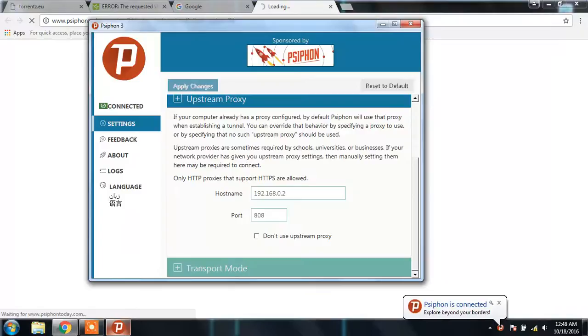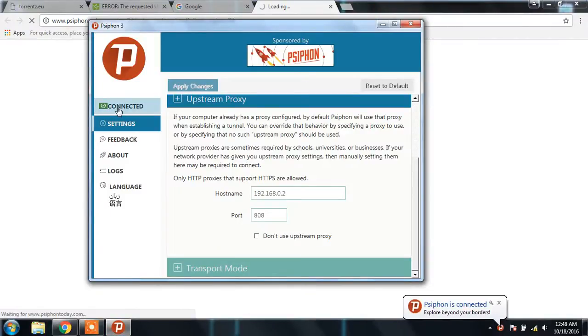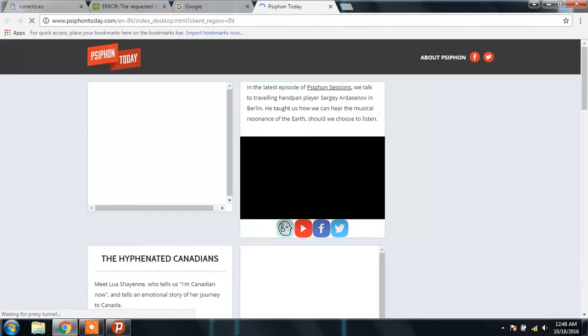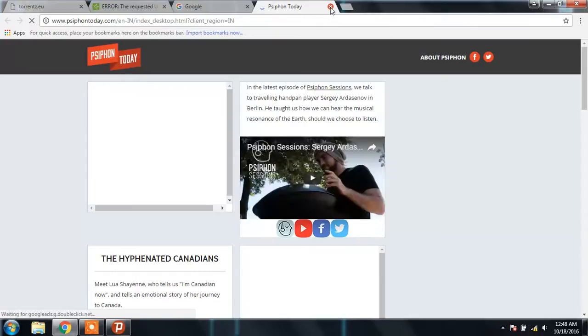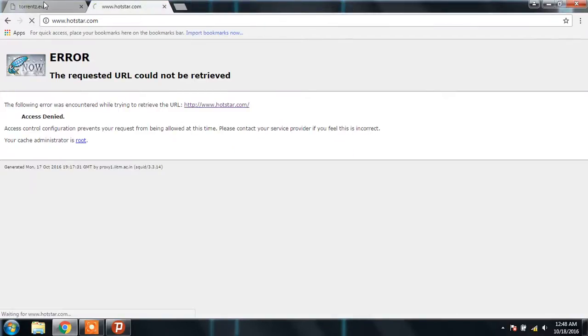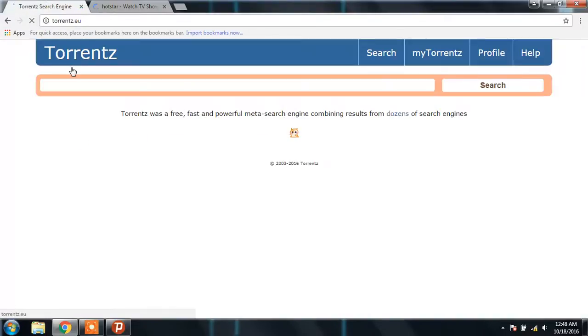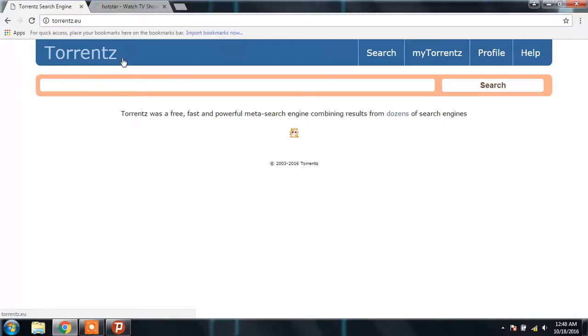As you can see, you are connected. It's really very fast, it just connects. So you are connected through Psiphon, and now you are able to access these two sites.